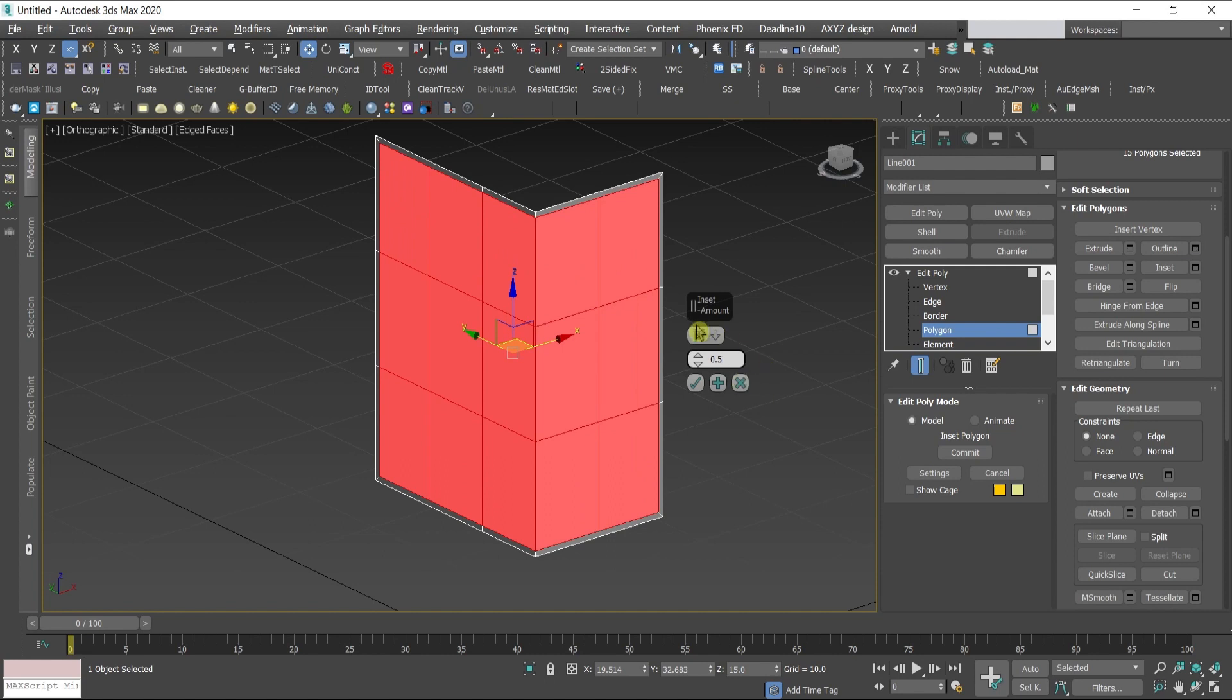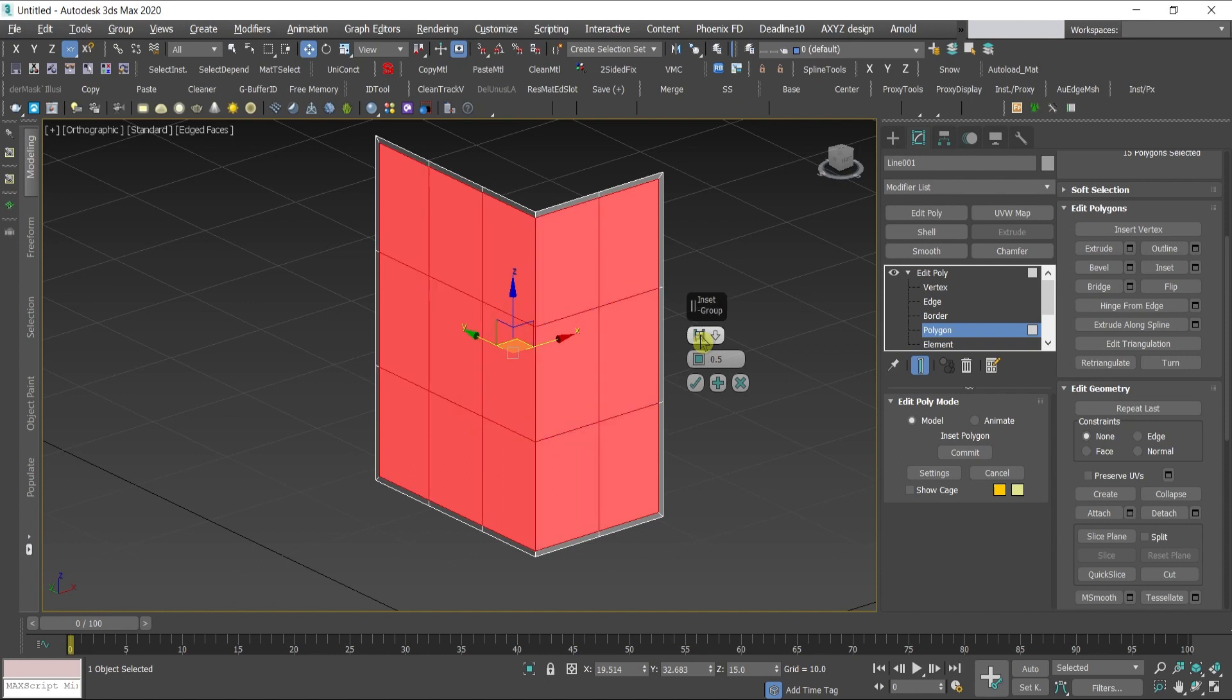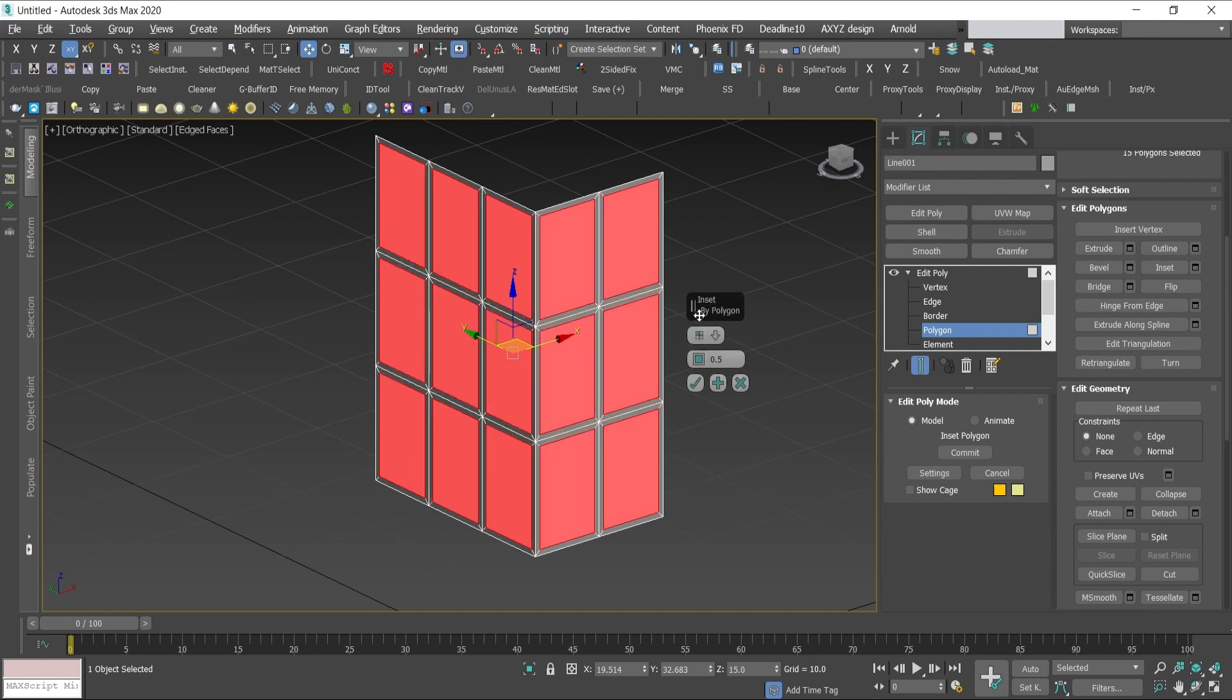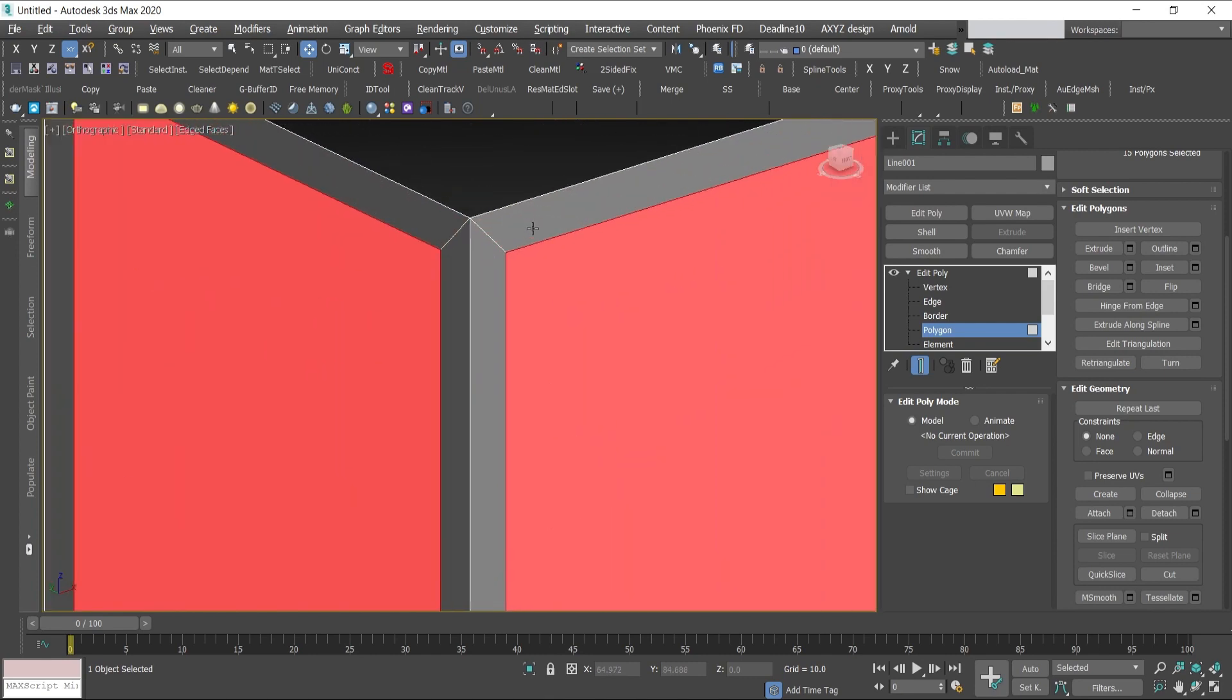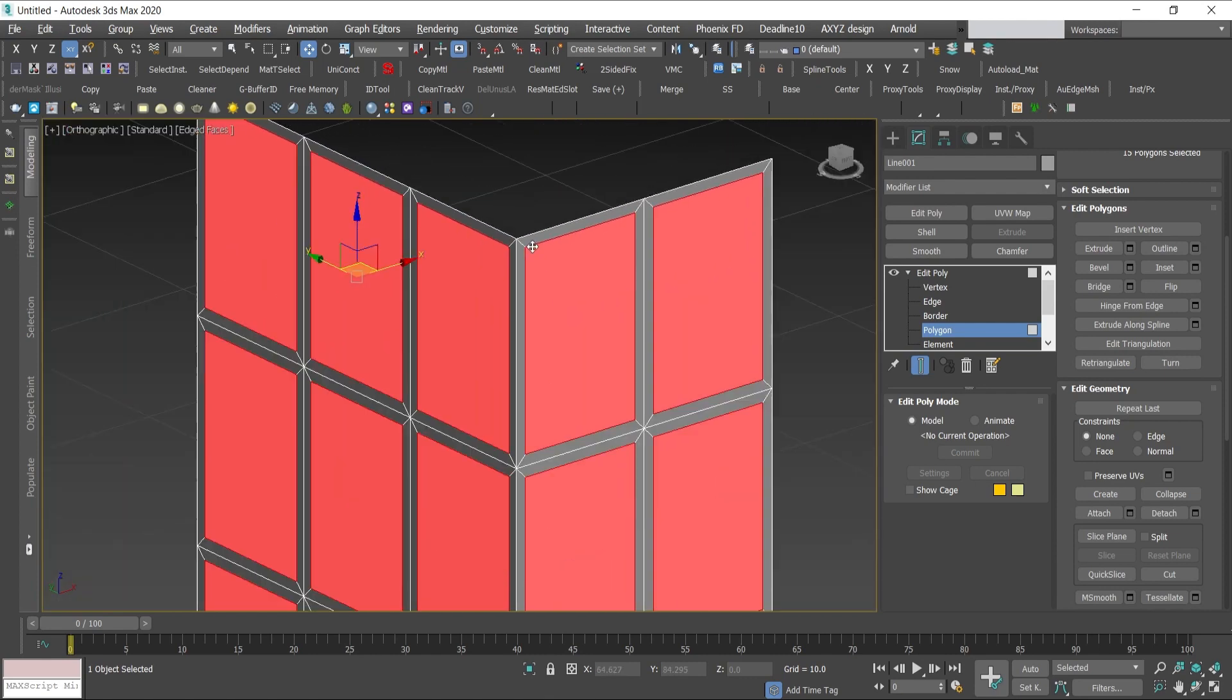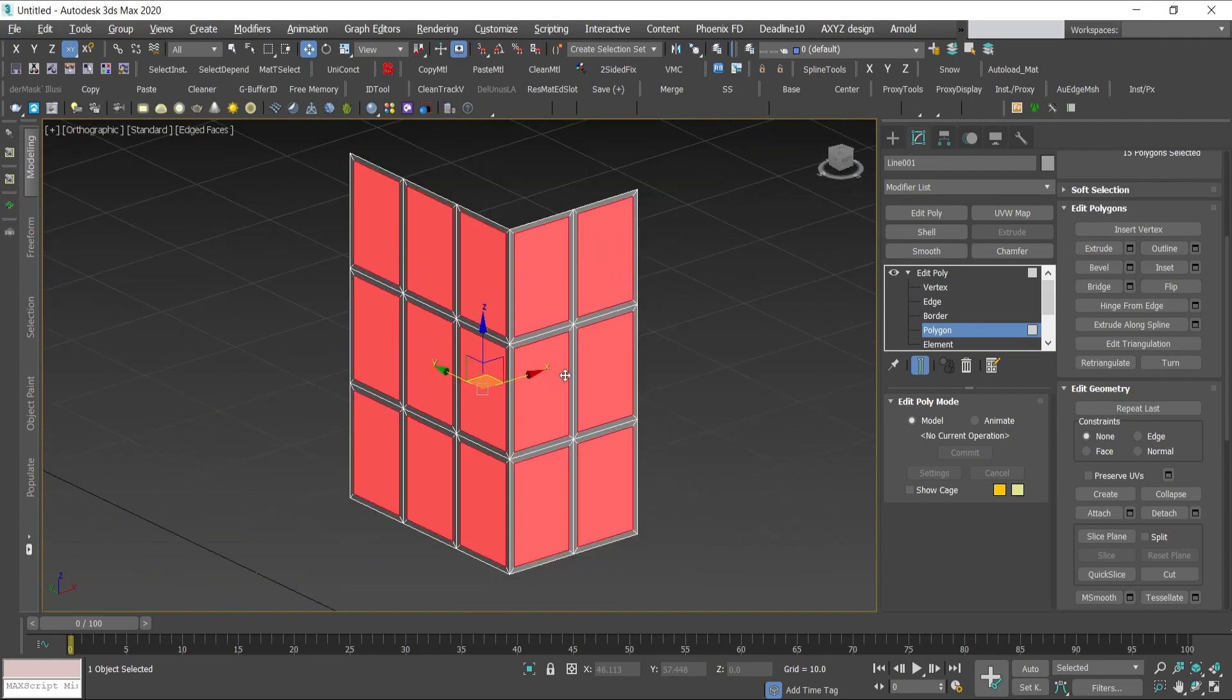I'll give 0.5, and here if you press, these are the different options of the inset and I will choose by polygon one. Now I will detach these surfaces which will give me the glass and the rest will be the mullions.